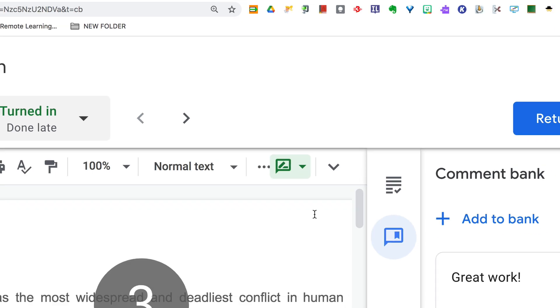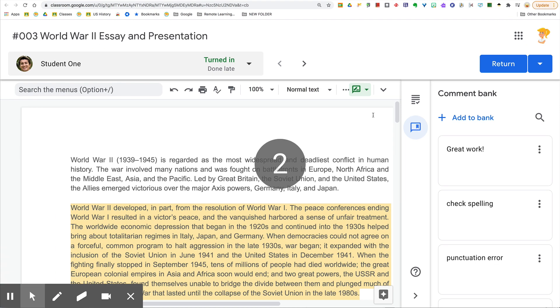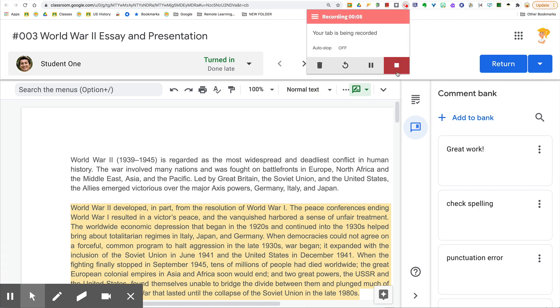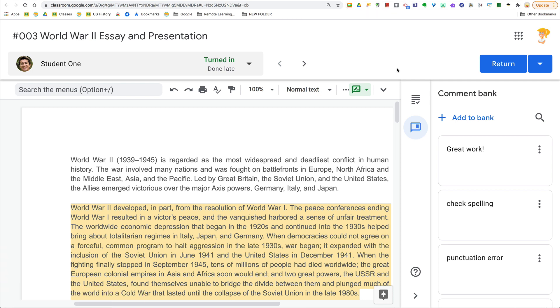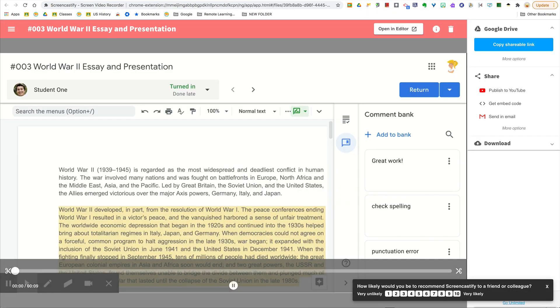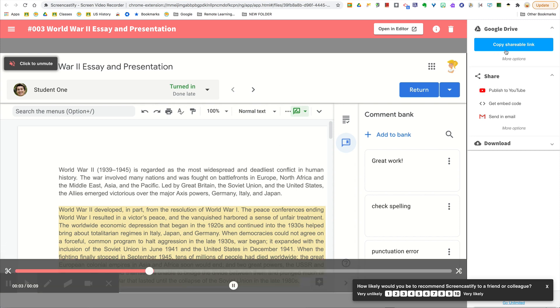Then you just click record and Screencastify is going to count down for you. You can show them on the screen exactly what you want them to do, and then when you're ready you just stop the recording. Screencastify automatically saves this to your Google Drive and creates a shareable link.